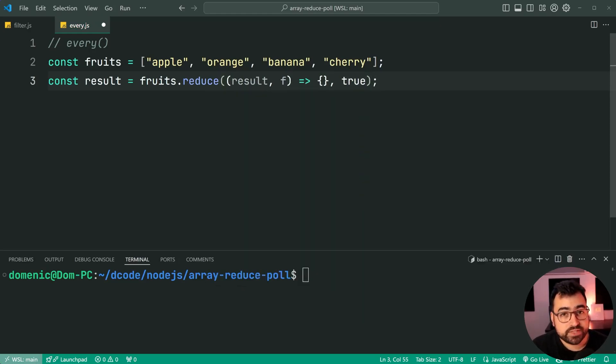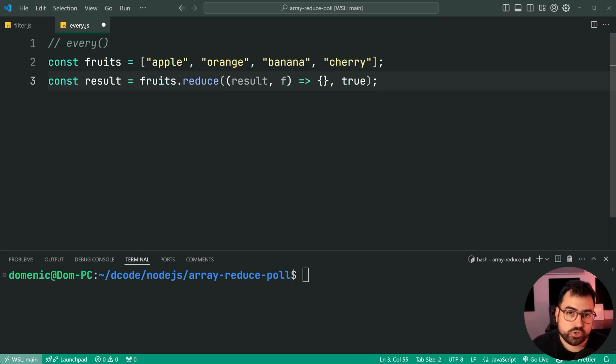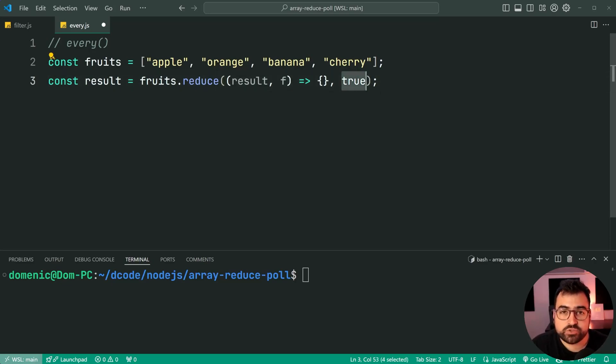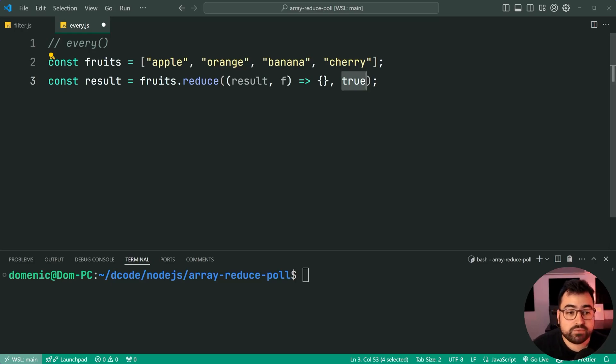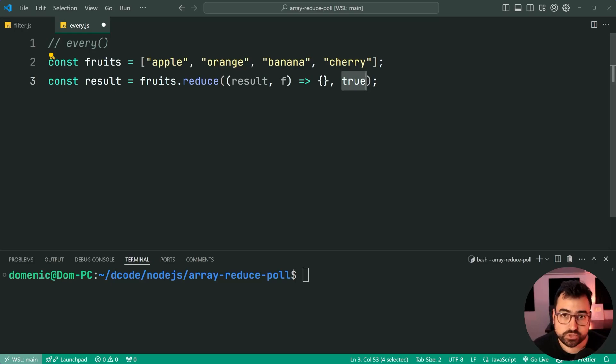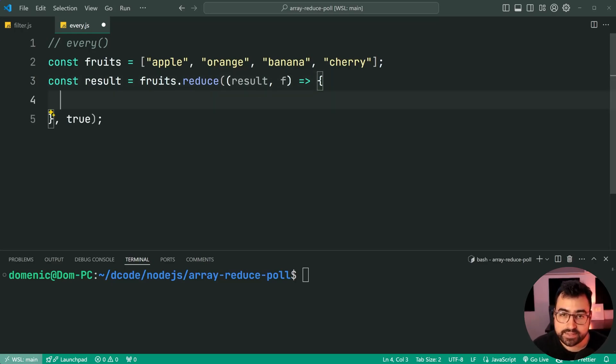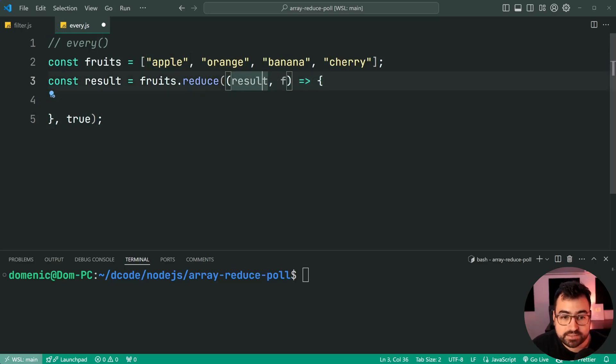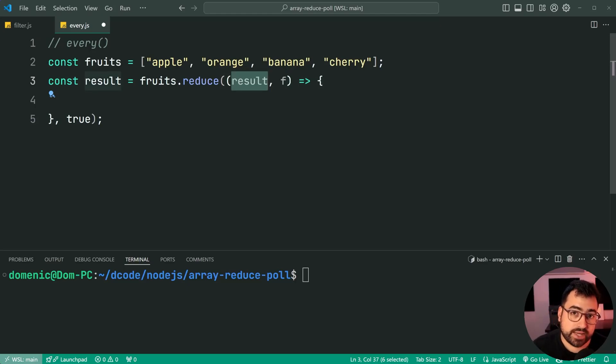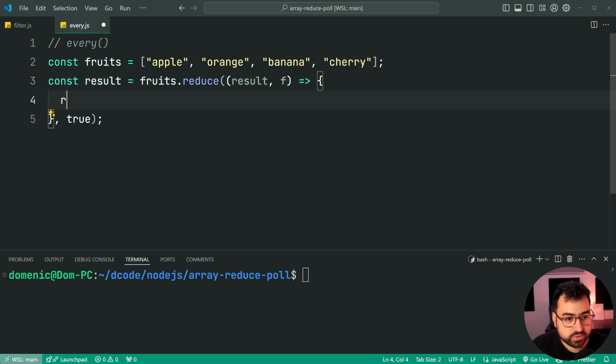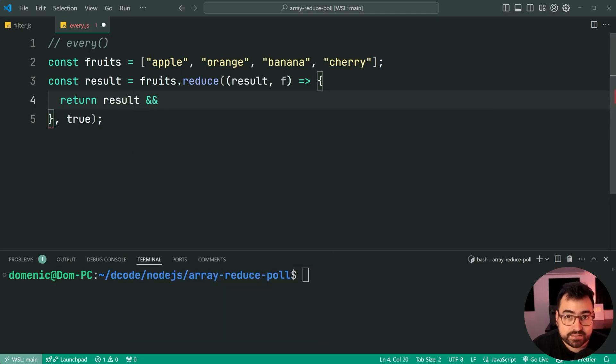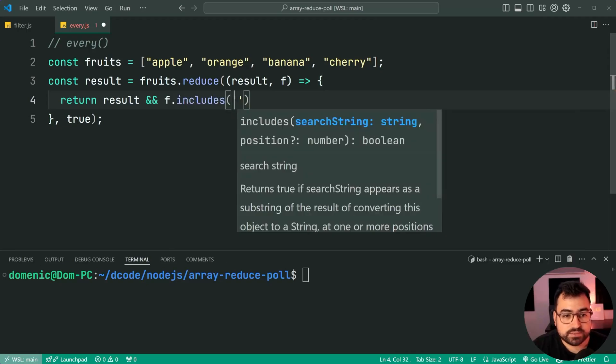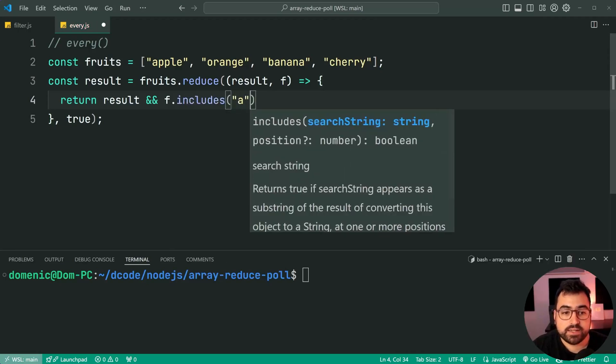I made a previous video covering array every in two minutes. And I demonstrated that if you provide or if you try to use array every on an empty array, then you get true as your result. So we're going to start with true, we're going to assume that the condition is correct. Every fruit contains an a, that's our assumption. But of course, we need to check that that is the case. So it's going to run for apple, this function here, first up. And it's going to say result is currently true. So we're assuming it's true at the moment.